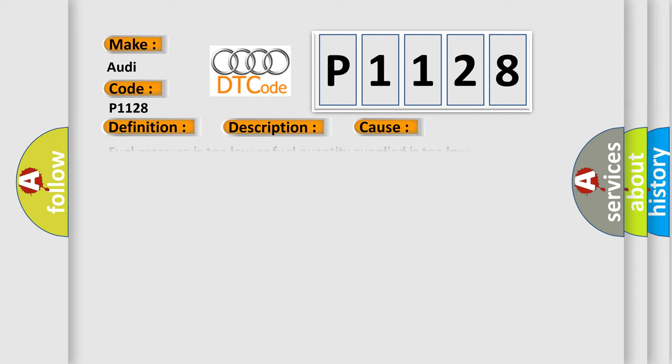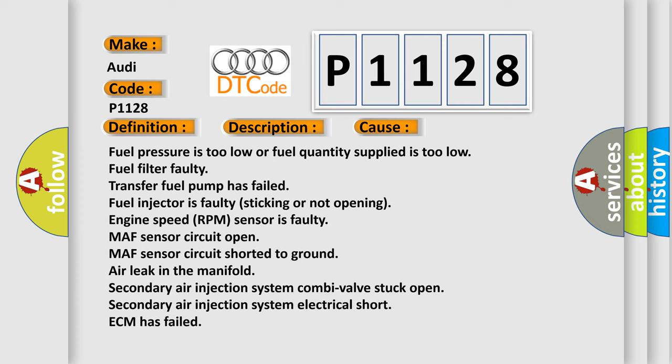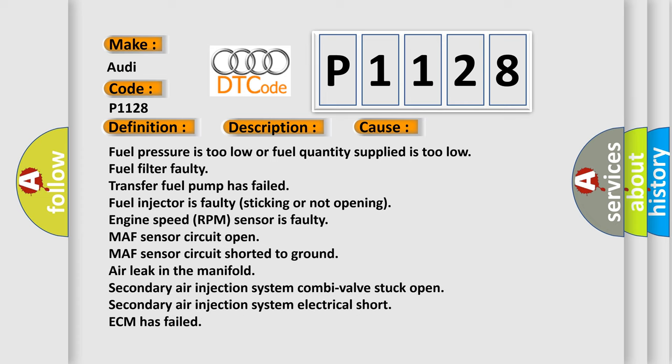This diagnostic error occurs most often in these cases: Fuel pressure is too low or fuel quantity supplied is too low. Fuel filter faulty. Transfer fuel pump has failed. Fuel injector is faulty, sticking or not opening. Engine speed RPM sensor is faulty. MAF sensor circuit open. MAF sensor circuit shorted to ground. Air leak in the manifold. Secondary air injection system combivalve stuck open. Secondary air injection system electrical short. ECM has failed.